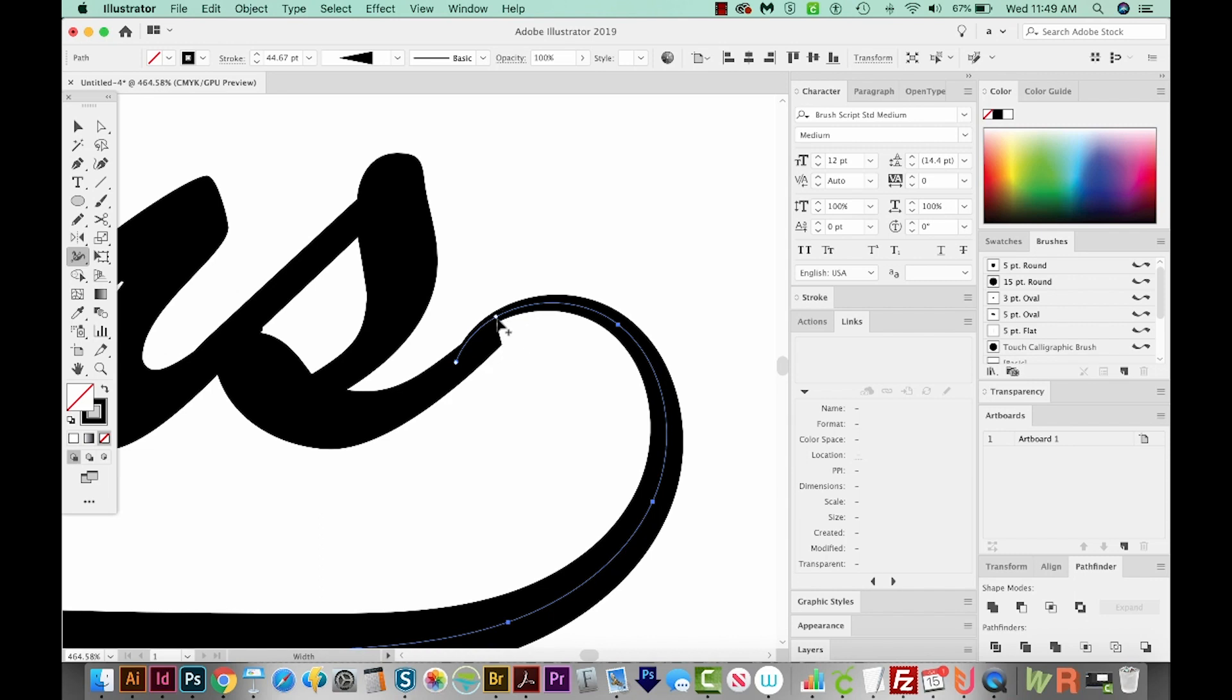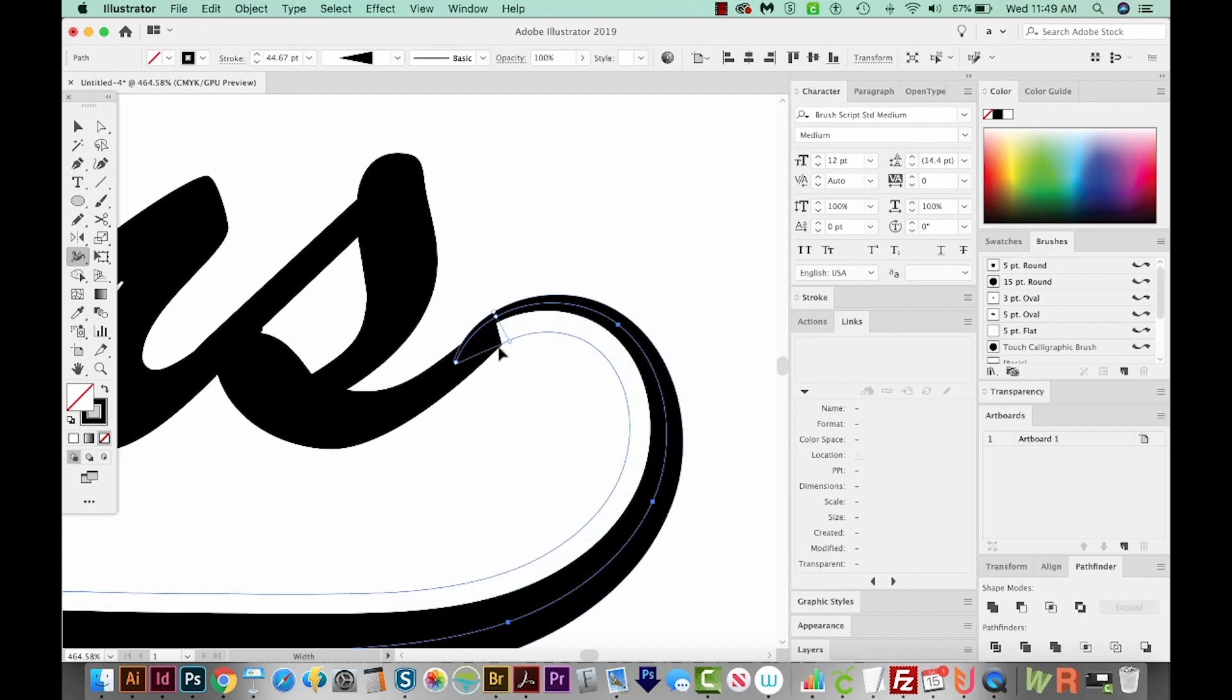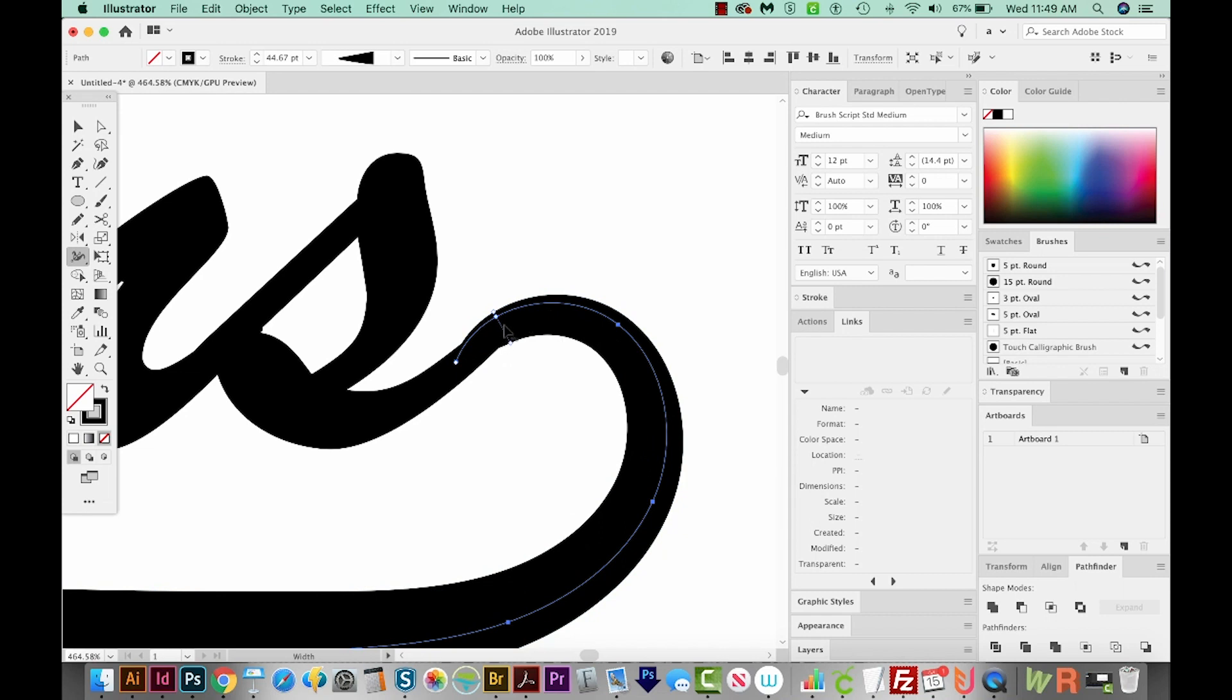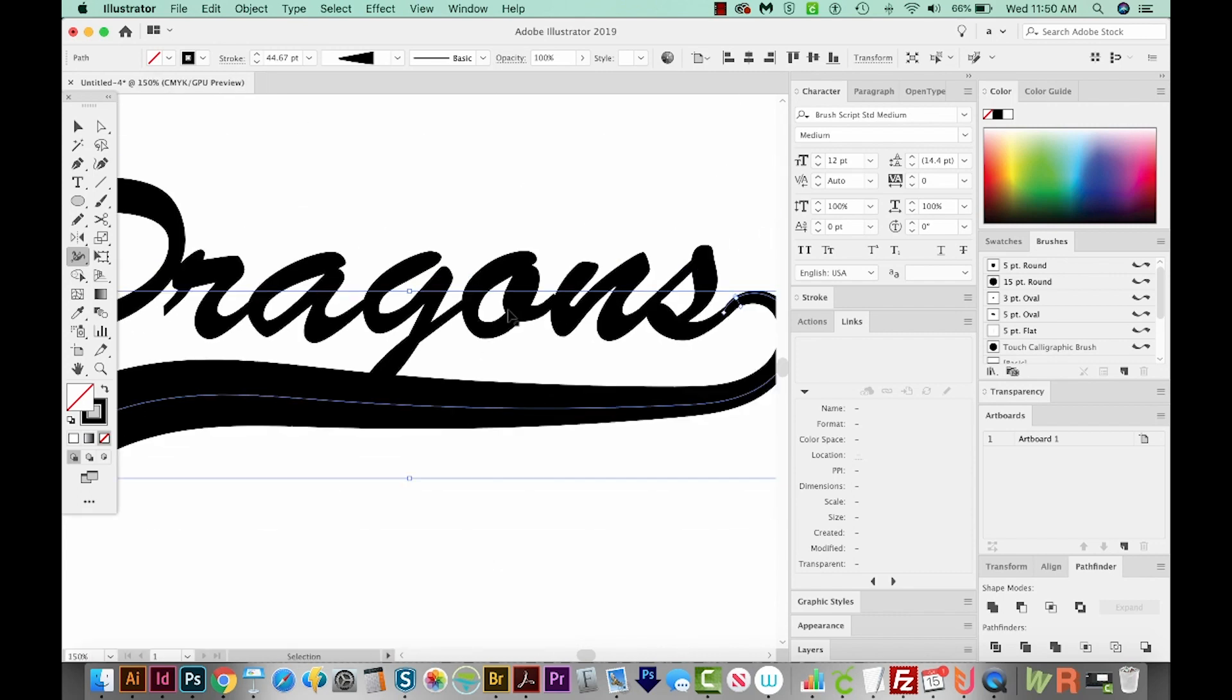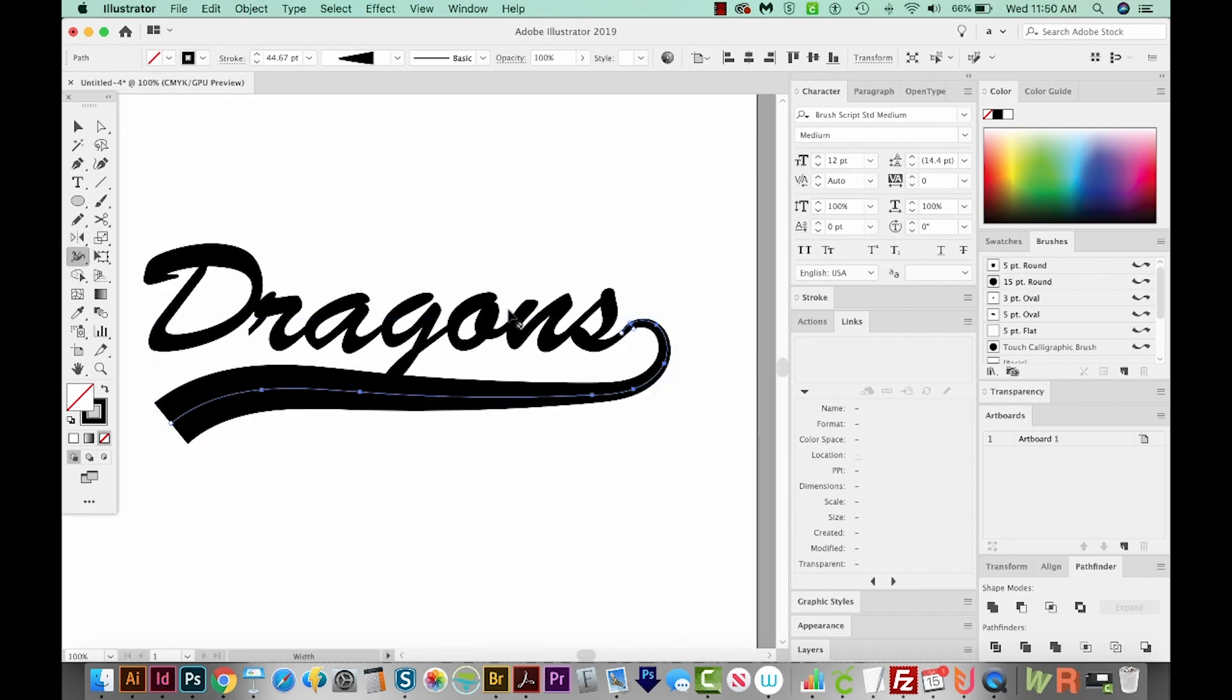So I'm going to hold Option or Alt on a PC and click here and just drag this down. And that only moves one side of your stroke to make it bigger. The other side stays the same. Now CMD minus to zoom out and see what we have.